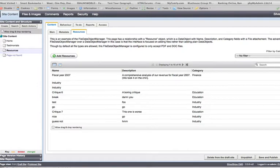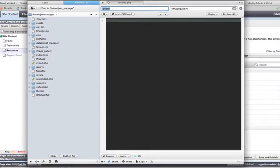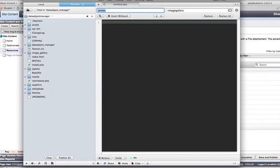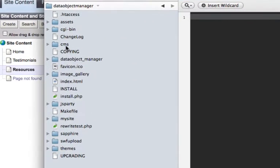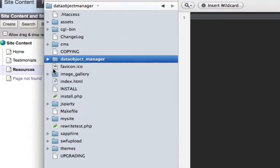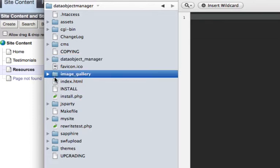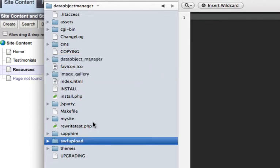I'll talk about installation first. You'll see that in my root SilverStripe folder I have Data Object Manager installed, I have the Image Gallery installed, and also Swift Upload. There are three components to the installation.